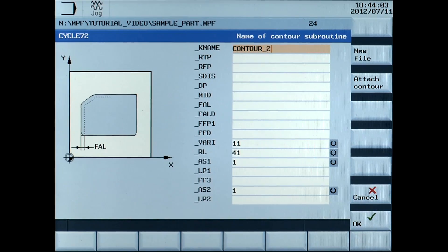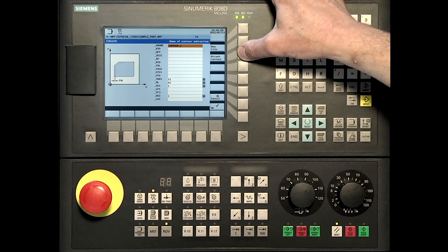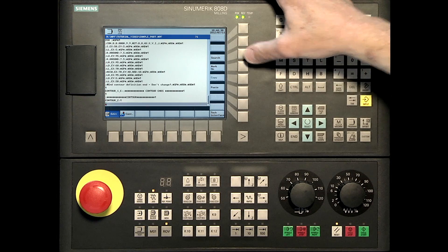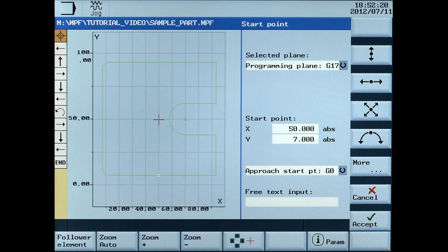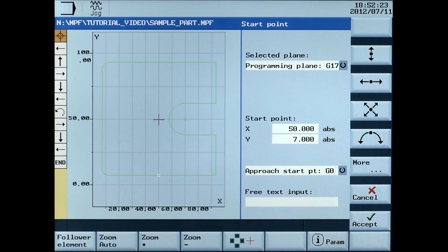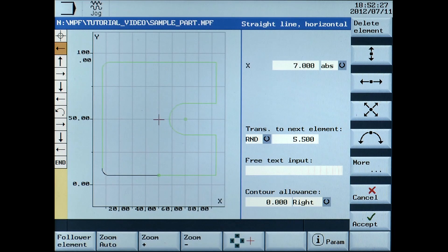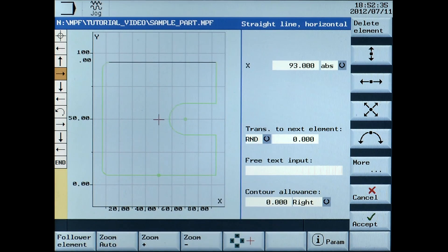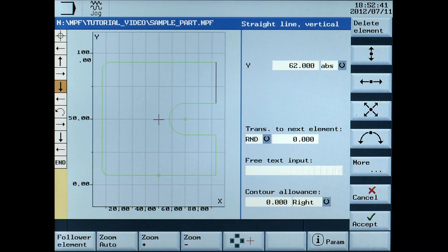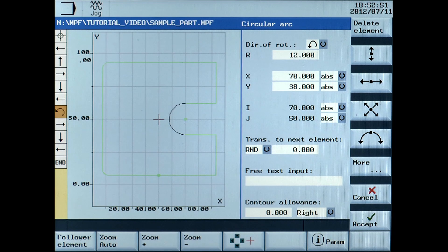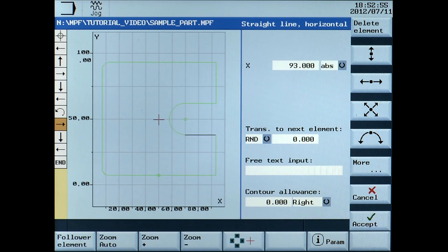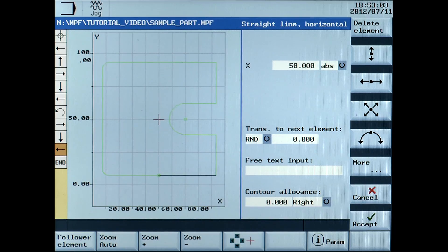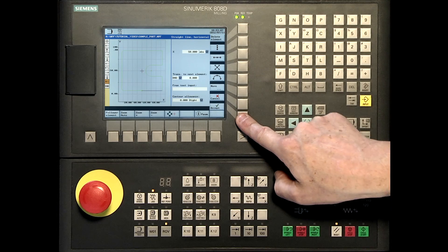Type in the name contour. Attach contour. Now you can look at the dimensions entered to create the contour. Press the accept soft key.